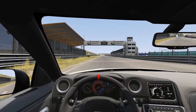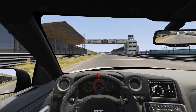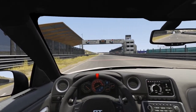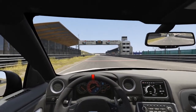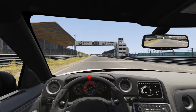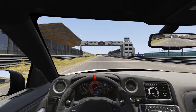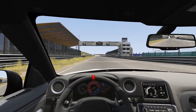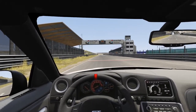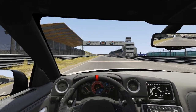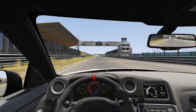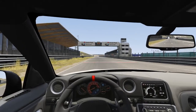I use the Track IR Tracker Pro clip, which is a device that attaches to my headphones. It has infrared LEDs which allow a special camera — also included in the set — to calculate where your head is pointing and how it's oriented in space. It does this in all dimensions.